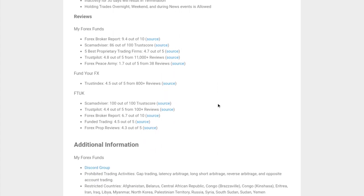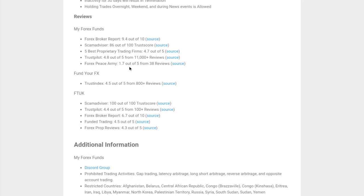In terms of reviews, because it's important to know what other people are saying about these guys and whether they're trusted. With MyForex Funds, there's a lot of reviews out there. I use Trustpilot and Scam Advisor - those are really reliable ones. Trustindex is also another one. With MyForex Funds, for the most part, they're pretty good with good reviews, except from Forex Peace Army, which is interesting with 38 reviews. But for the most part, they've had pretty good reviews.